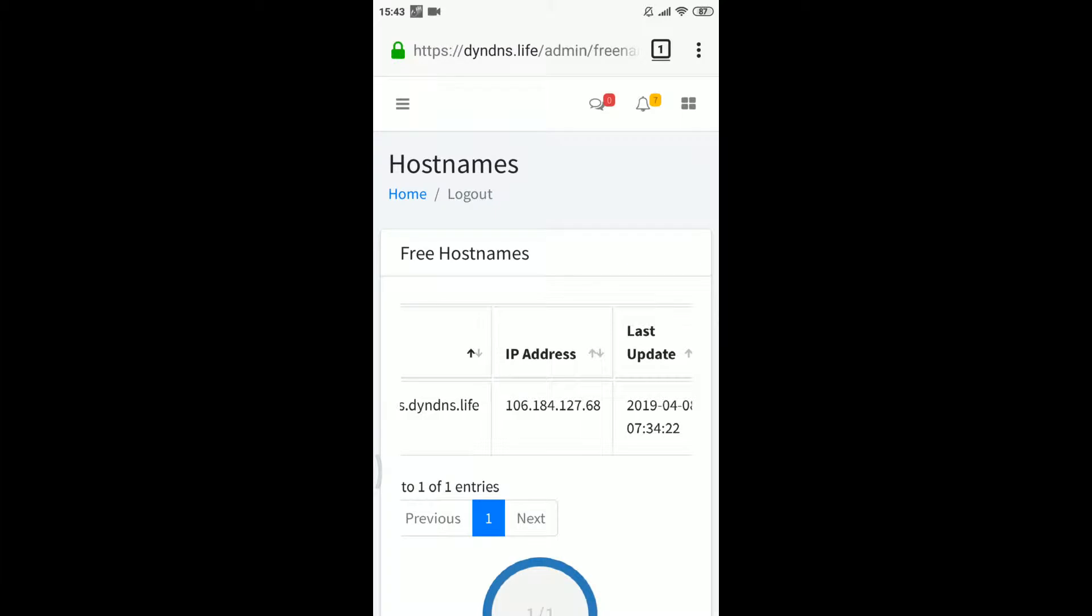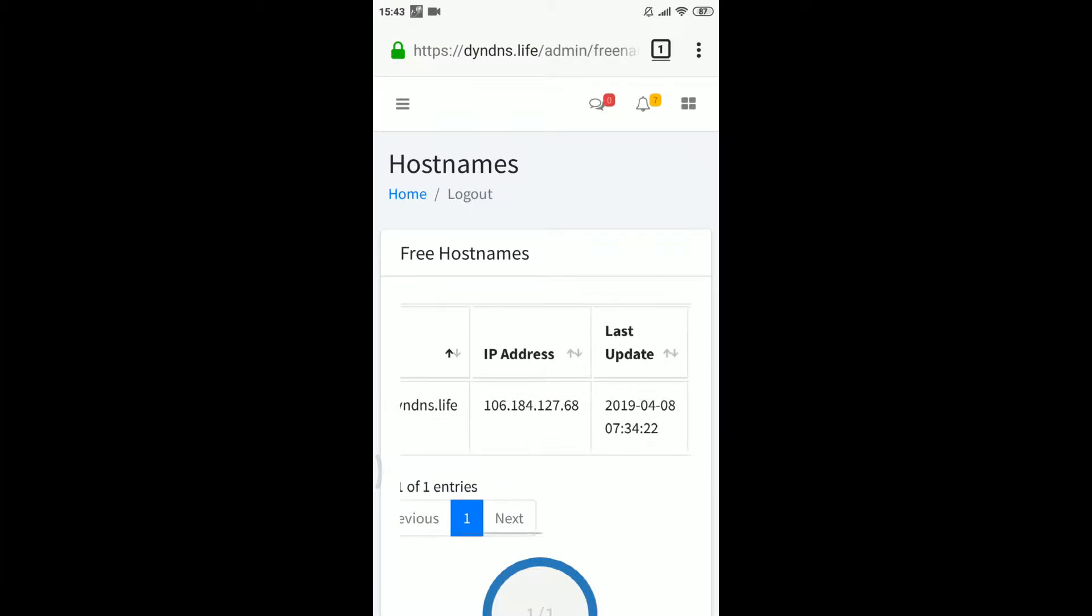You can double check the IP update by having a look at your hostname's IP in your account's admin interface.